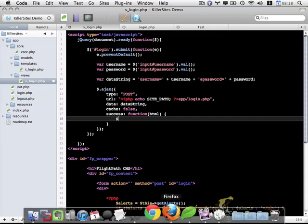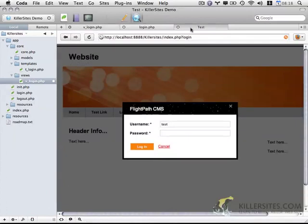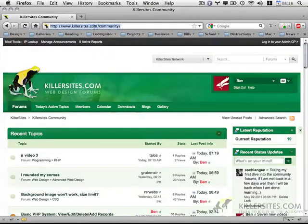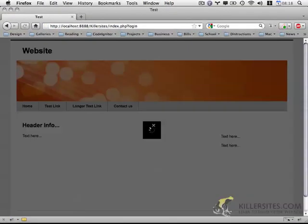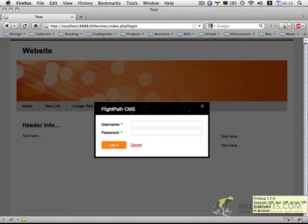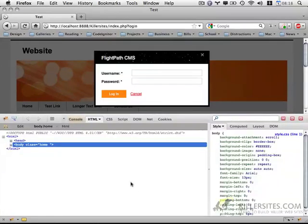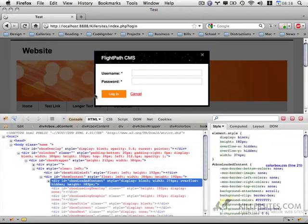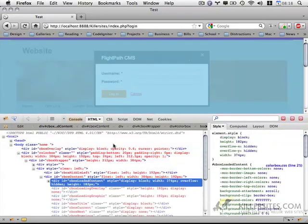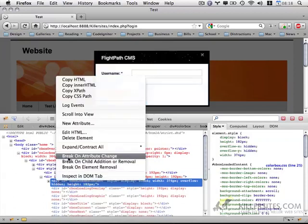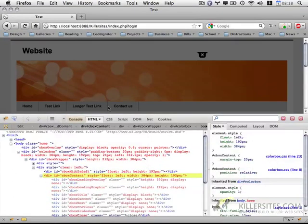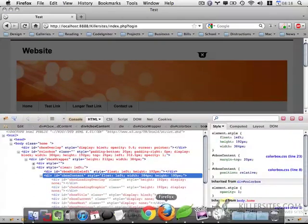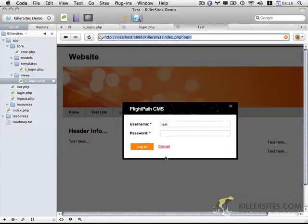I'm just going to copy this URL and paste it into Firefox. I'm going to look for the ID of the div that creates this login form, and I'm going to do that using Firebug. It looks like we want cbox_loaded_content, because this actually creates the div. Let me delete this element, and you'll notice it disappears.